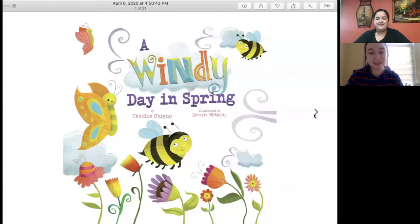That was really good. Now we're going to do another book, and this book is going to be all about the wind. All righty. Miss Kelsey, would you please read our book for us? I would simply love to read this book. This book is called A Windy Day in Spring.